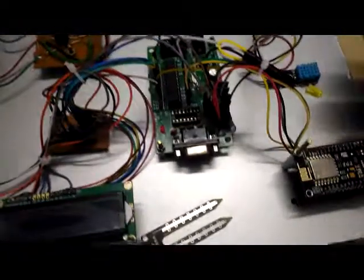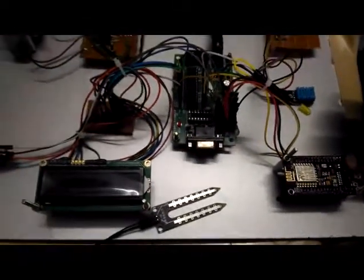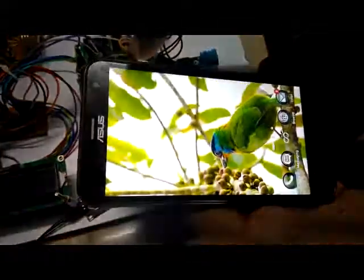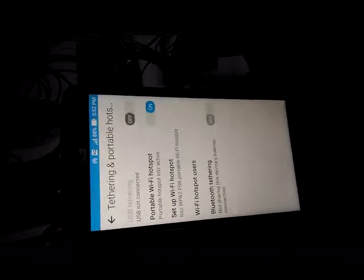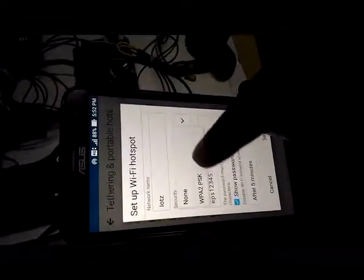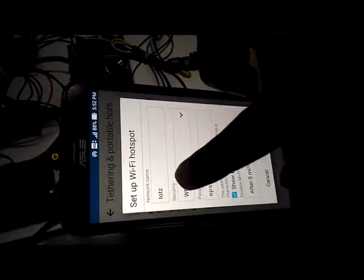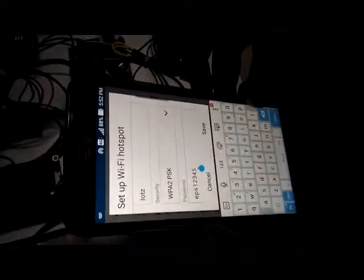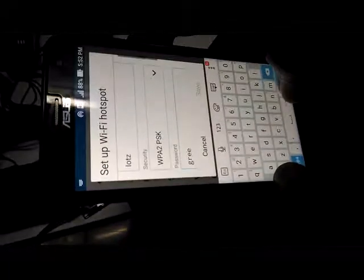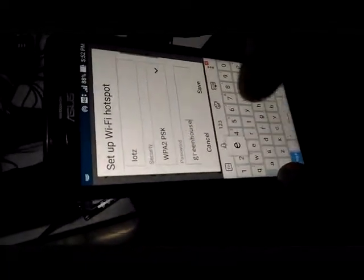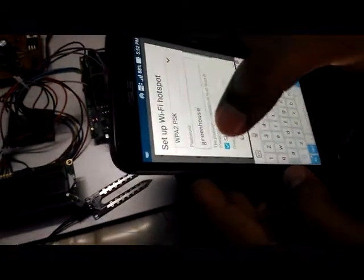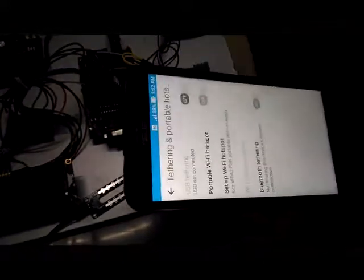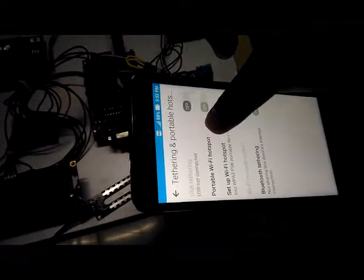Now we need to pair this Wi-Fi with our mobile for tethering. Go to settings, More, Tethering and portable Wi-Fi hotspot, Setup Wi-Fi hotspot. Network name is IOTZ, password we need to change it to Greenhouse. So name is IOTZ, password is Greenhouse. Just give save. Once it is saved, we need to switch on the portable Wi-Fi hotspot.